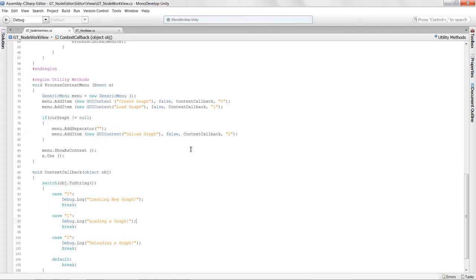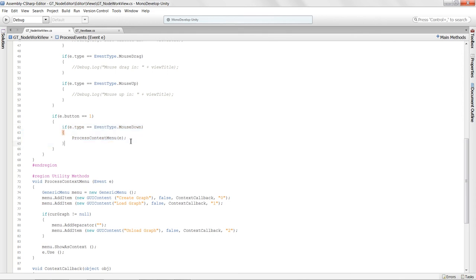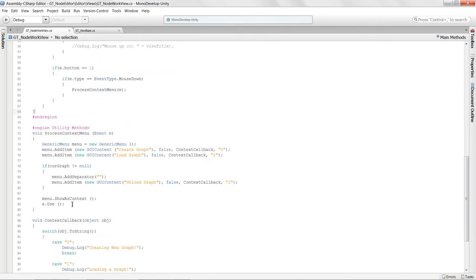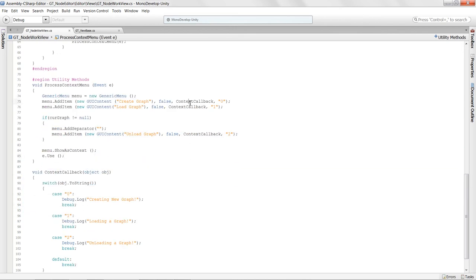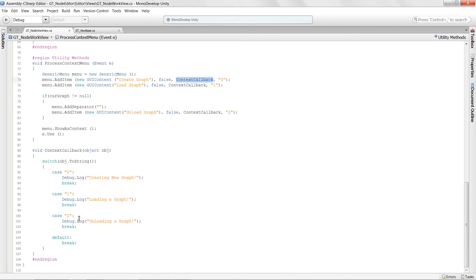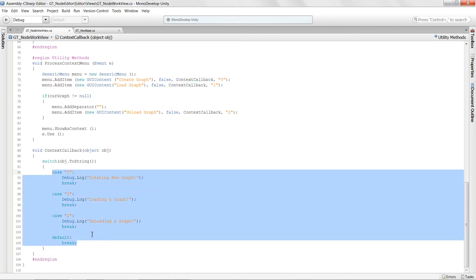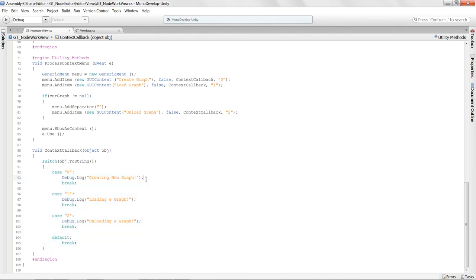Just to do a quick review: what we did is check for our right-click, then called a custom method. We build up a new GenericMenu and show it as a context menu. Inside each menu option we do a method callback to process different utility functions — creating a new graph, loading a graph, and unloading a graph. We'll see you in the next lesson. Thanks so much.